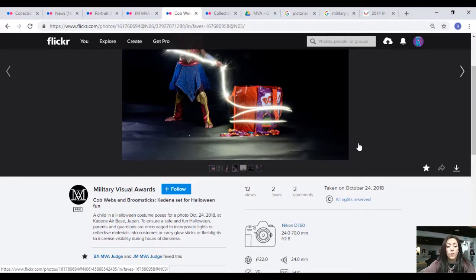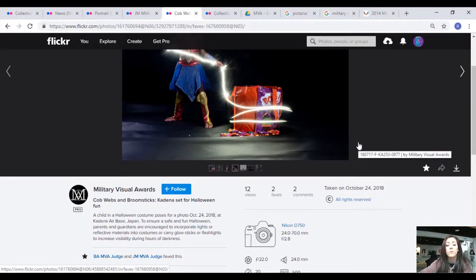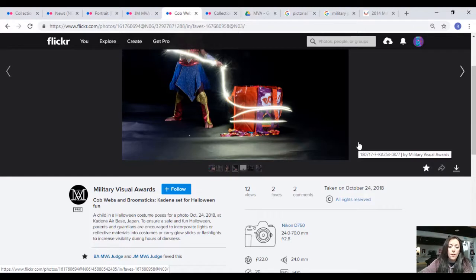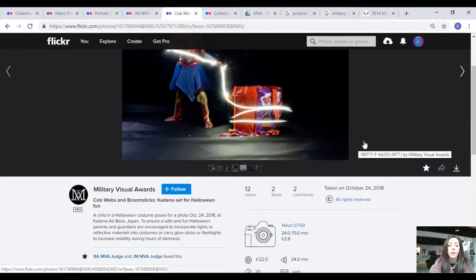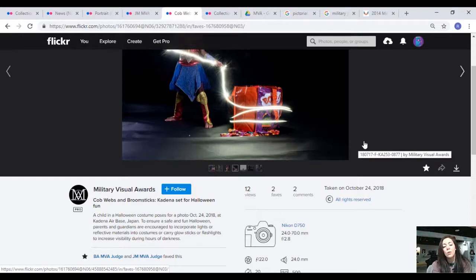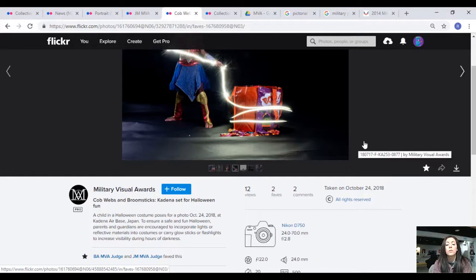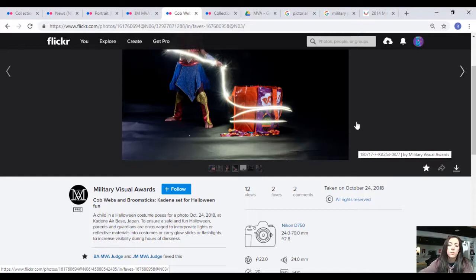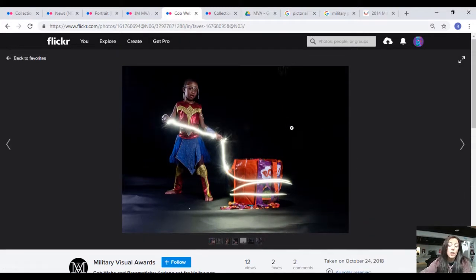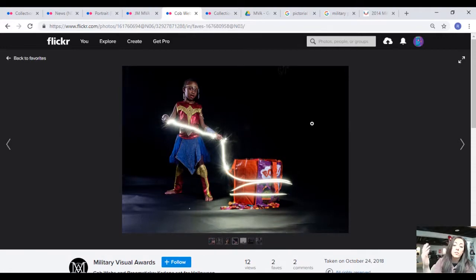So here the caption says a child in a Halloween costume poses for a photo on October 24th. To ensure a safe and fun Halloween, parents and guardians are encouraged to incorporate lights or reflective materials into costumes or carry glow sticks or flashlights to increase visibility during hours of darkness.